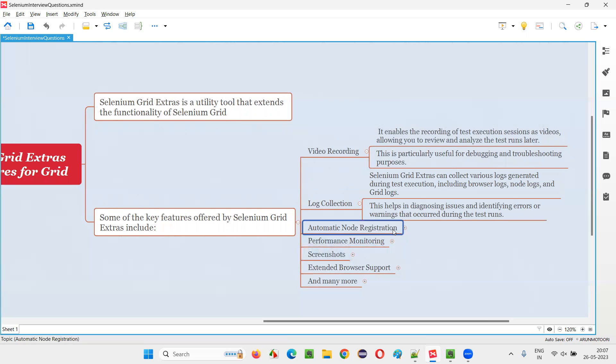Whenever your Selenium Grid requires some extra node, generally these decisions are taken manually in case of normal Selenium Grid. You have to decide some hub and nodes manually, and you have to decide how many nodes manually.